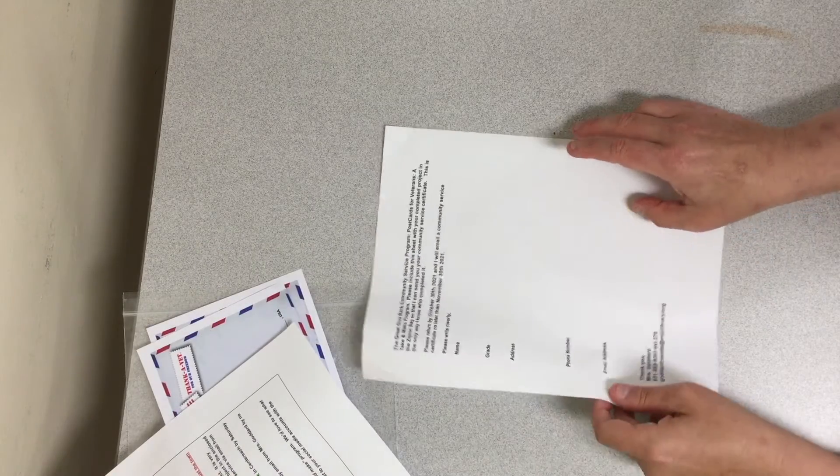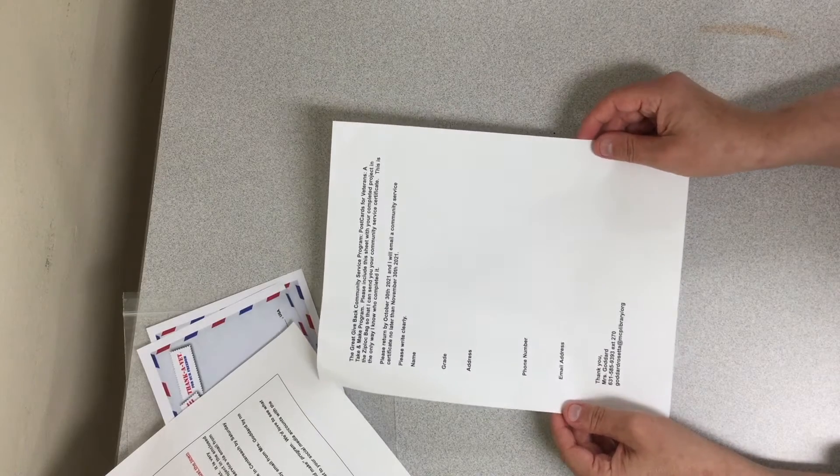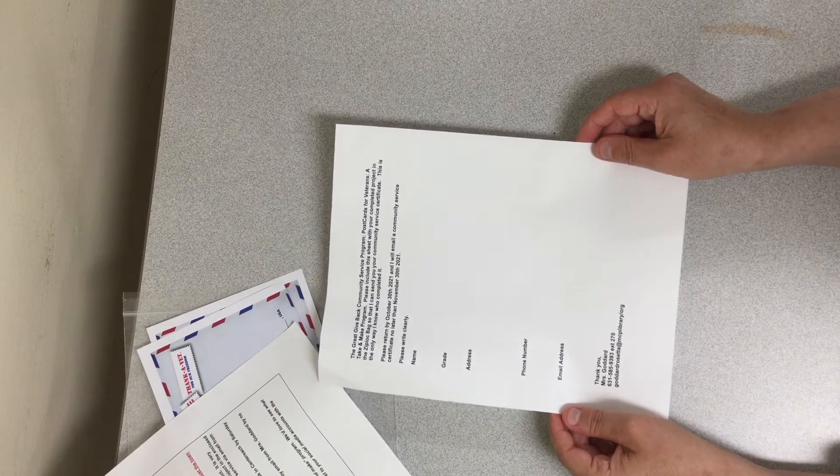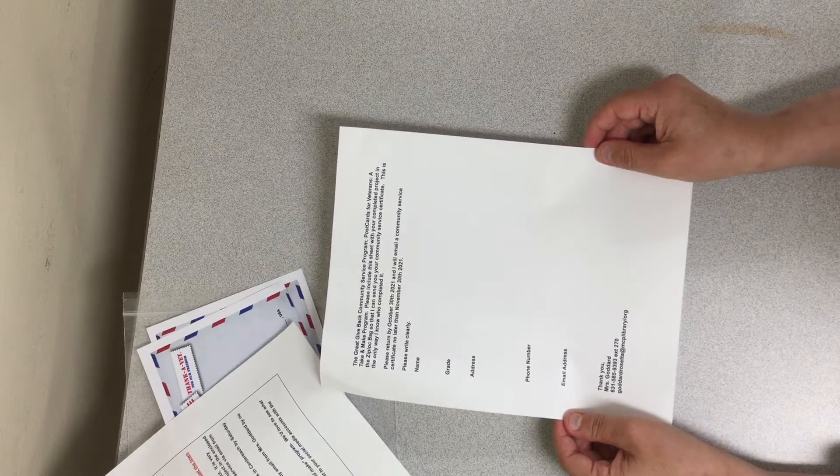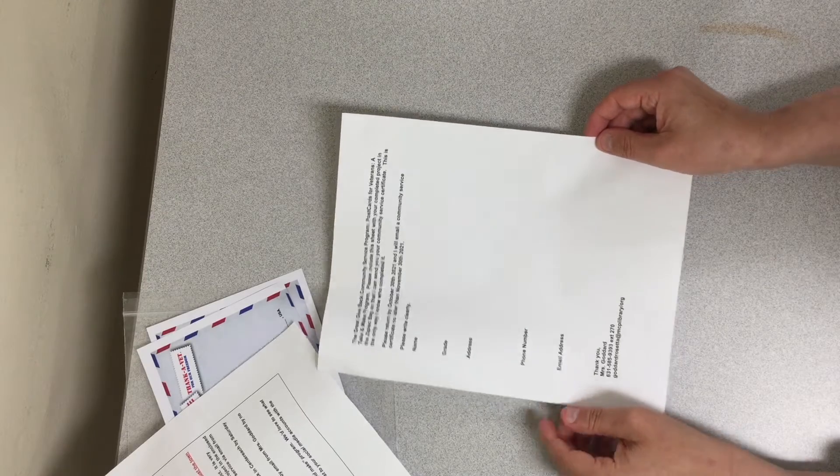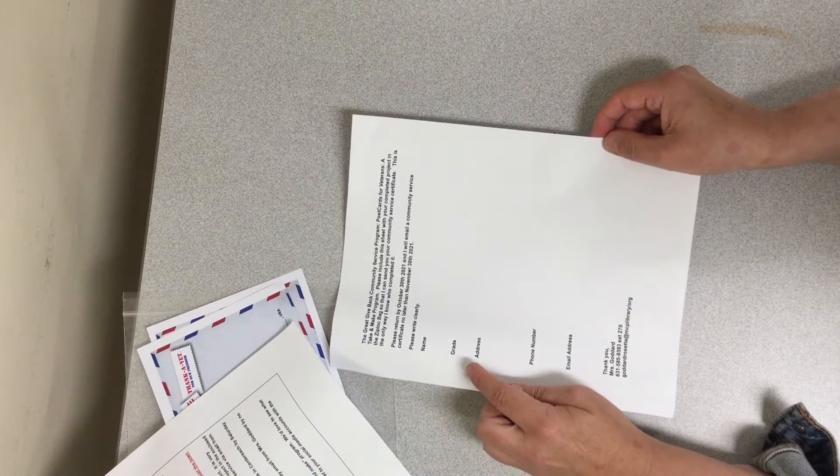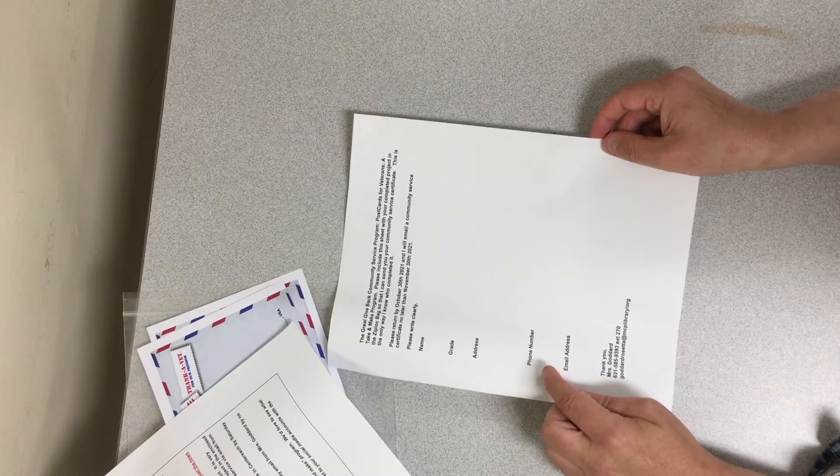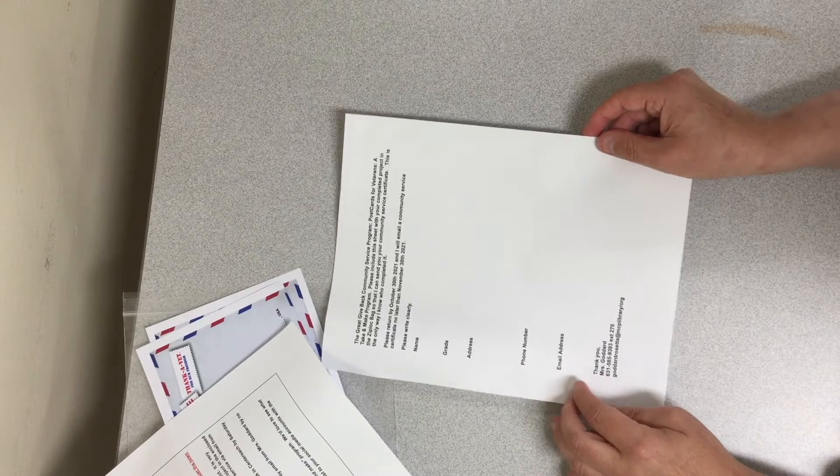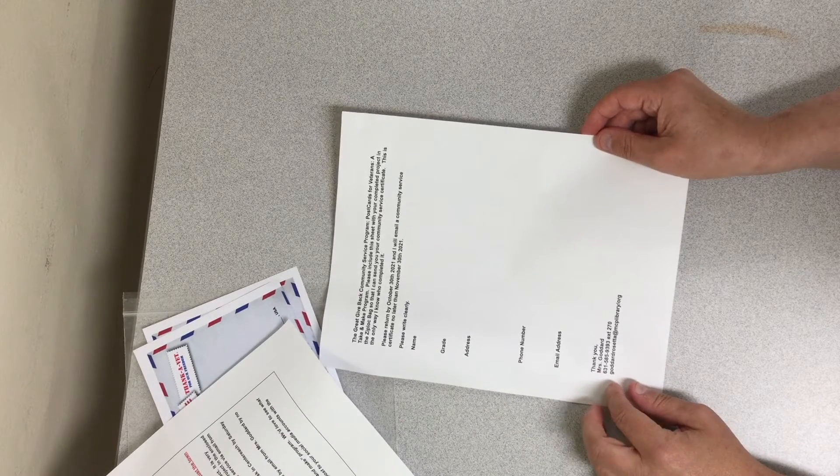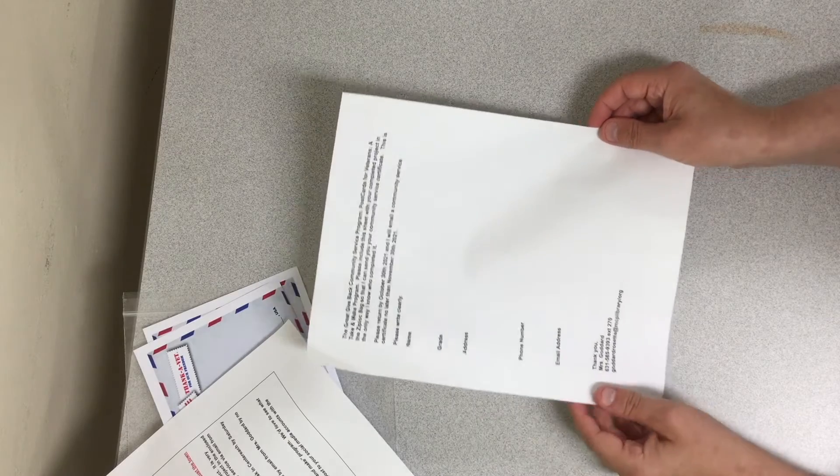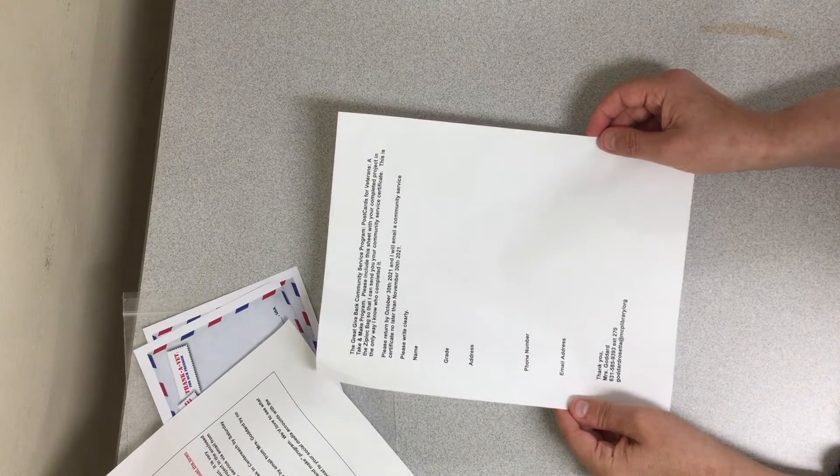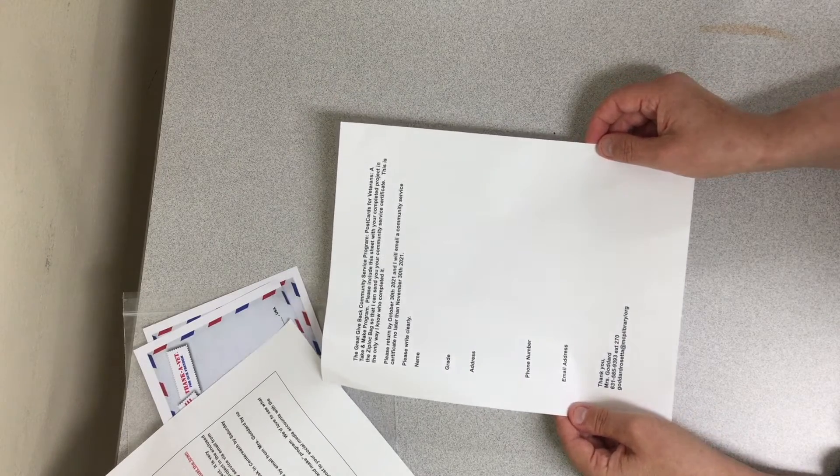And finally this is extremely important that you fill out and return to me. This is your contact information sheet. So you are going to put your name, grade, address, phone number, and email address. And also my contact information is on it. This is the only way I will know who completed the community service project.